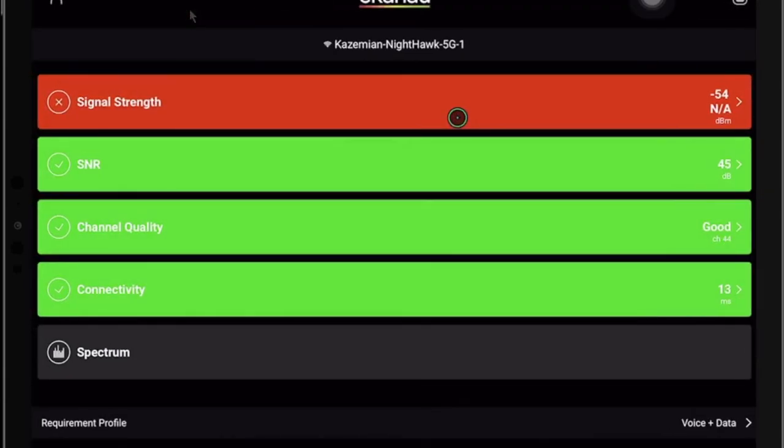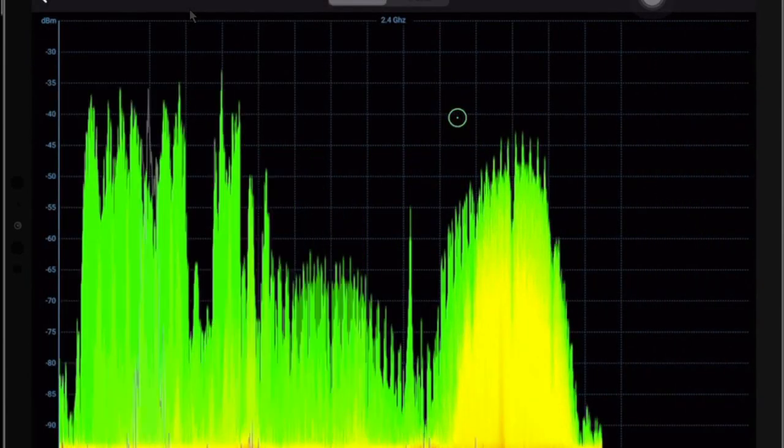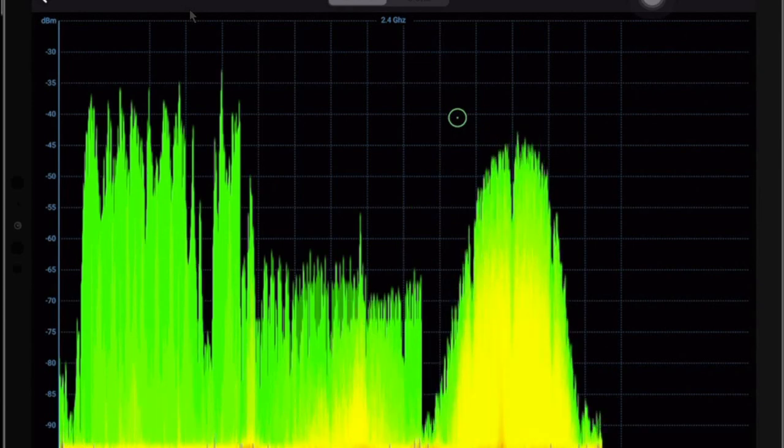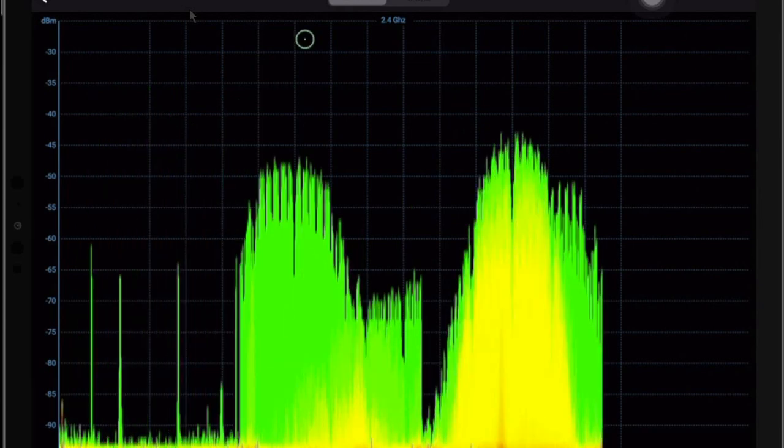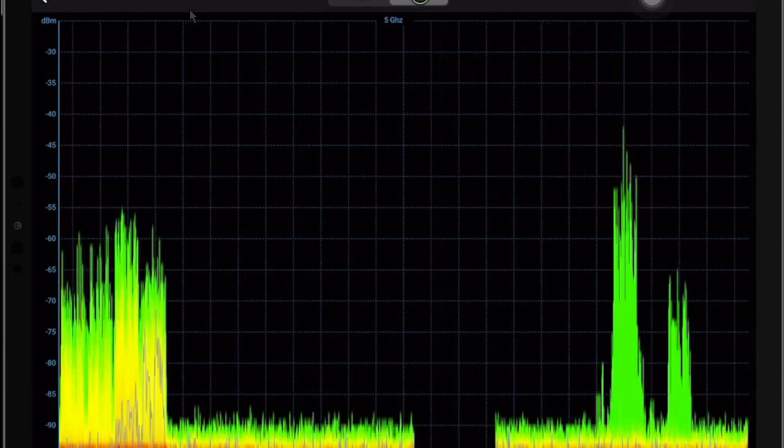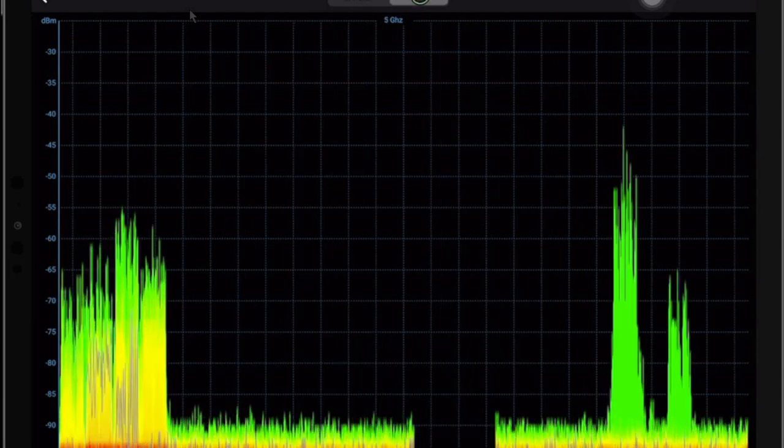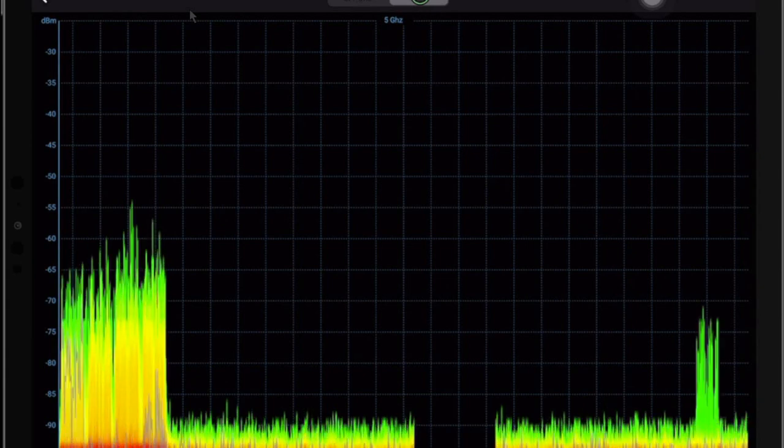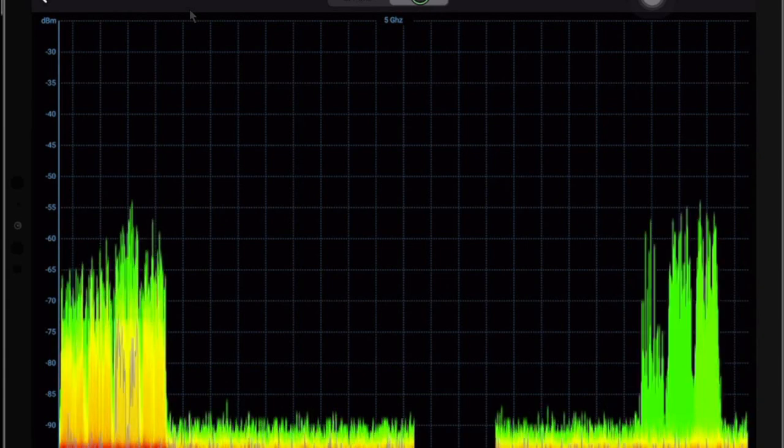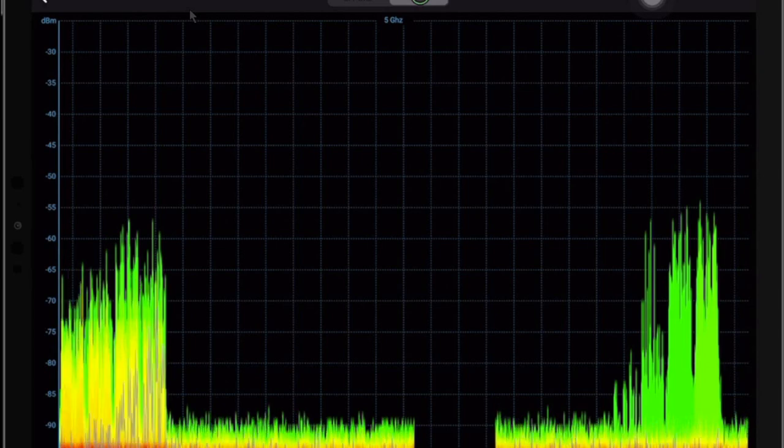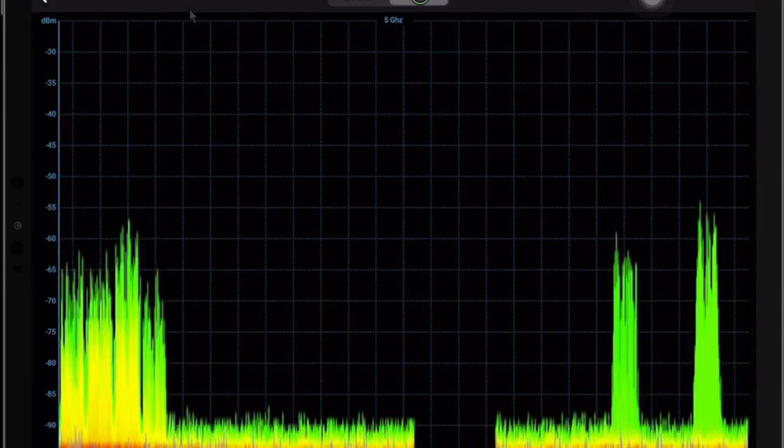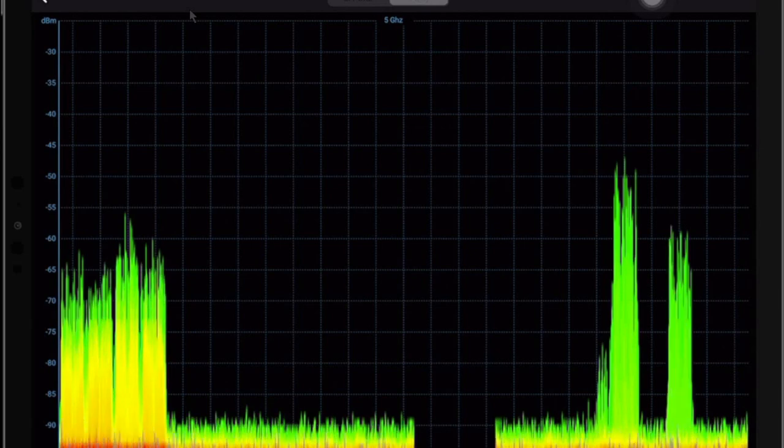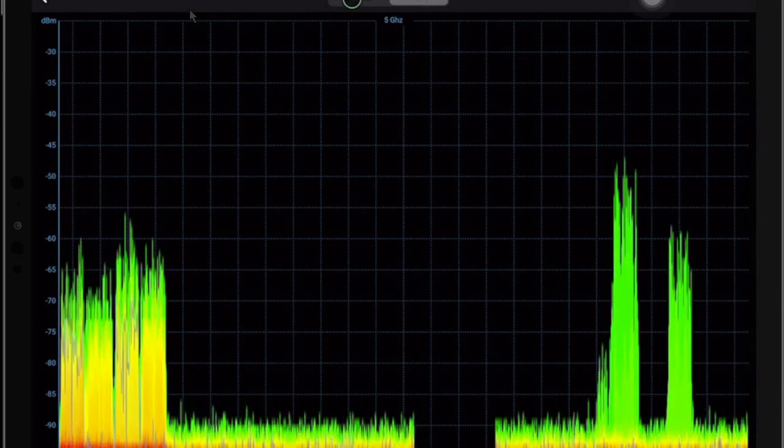Moreover, we can dig in further by selecting the spectrum analyzer. And we can see the real data for spectrum for both bands, 2.4 and also 5 GHz in real time. It is noteworthy that if we change the rotation of the device that we are using here, from landscape to portrait, we are able to see both channels at the same window. That is quite possible as well.